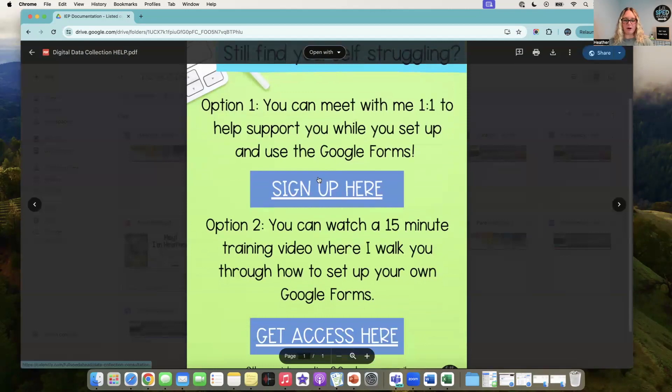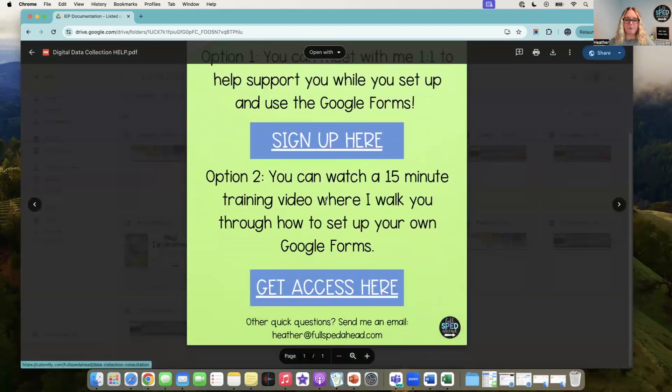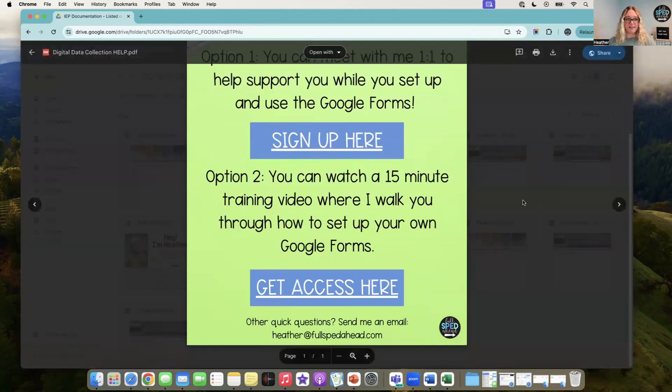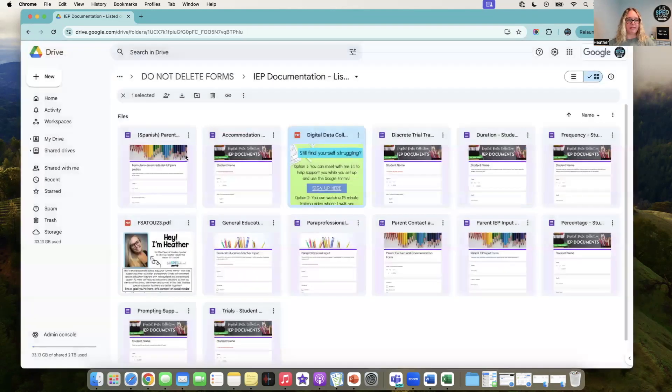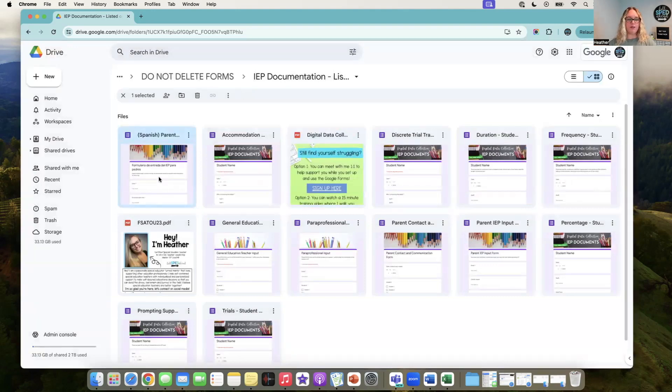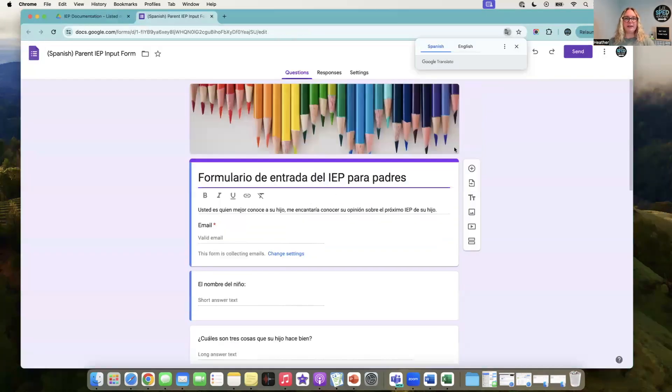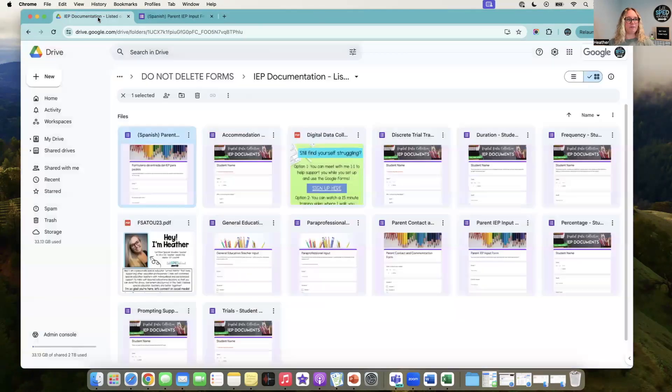If you want some more help, there is a one-on-one call that you can set up with me, and also a 15-minute training video that you can sign up for so that you can make your own digital data collection forms with ease.